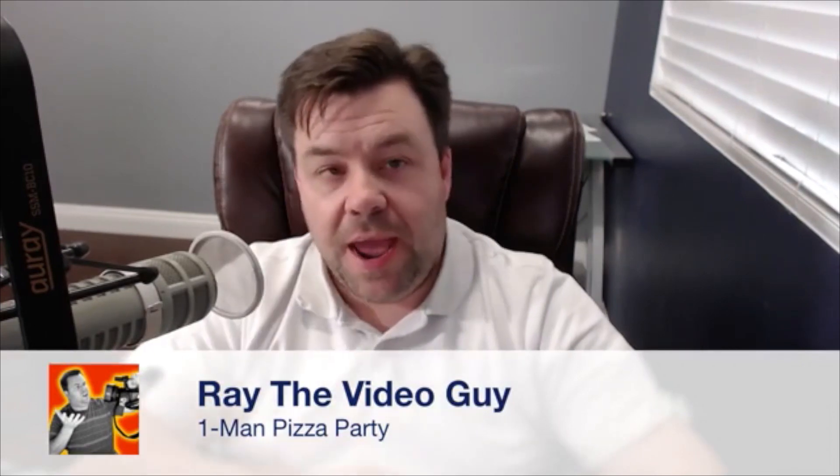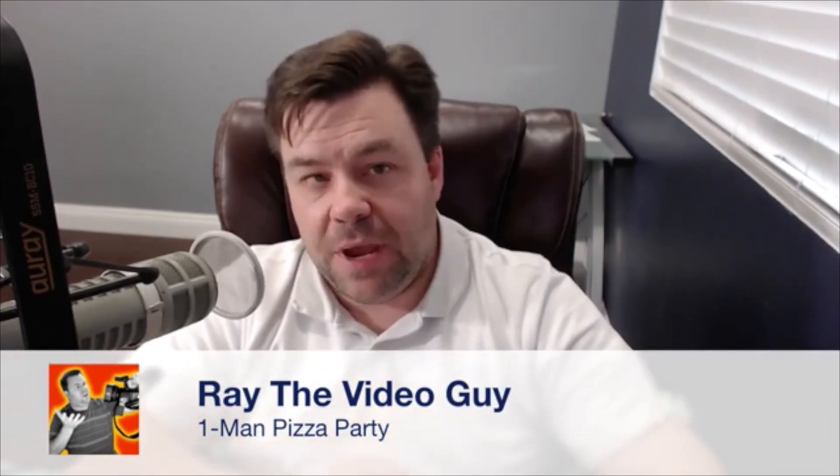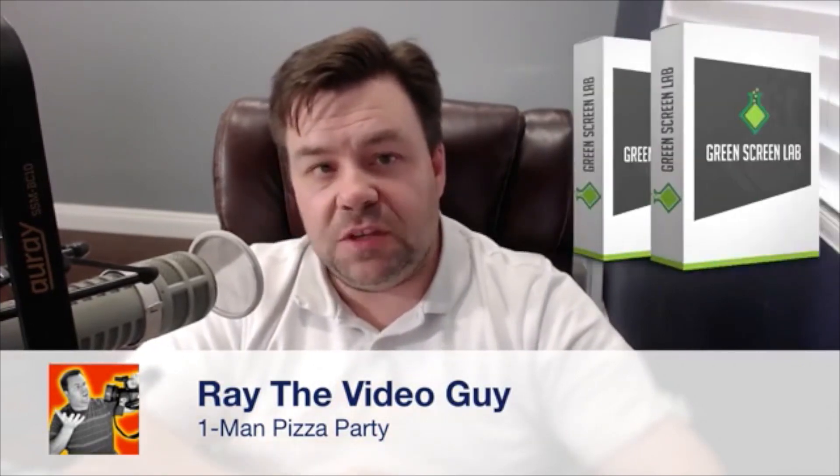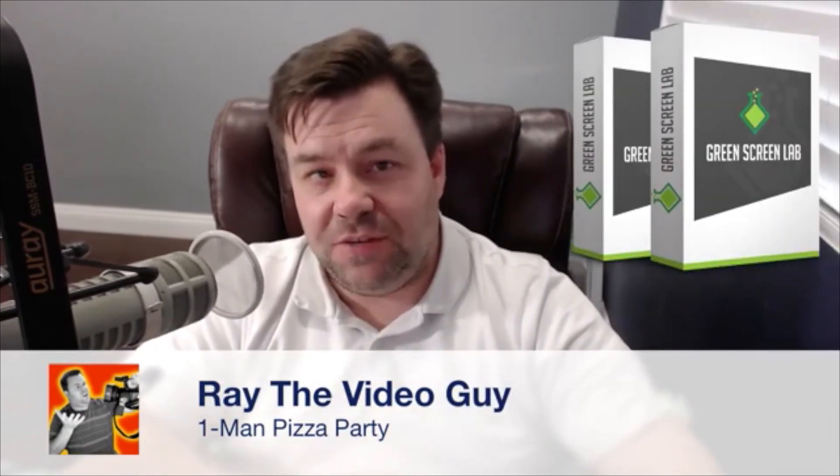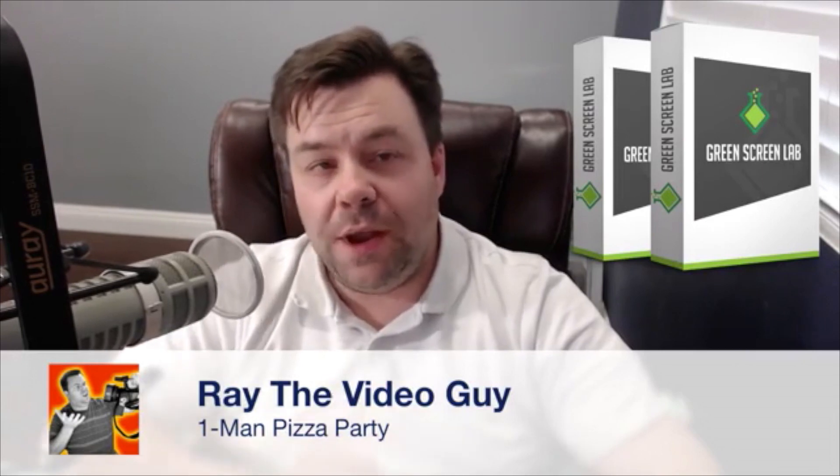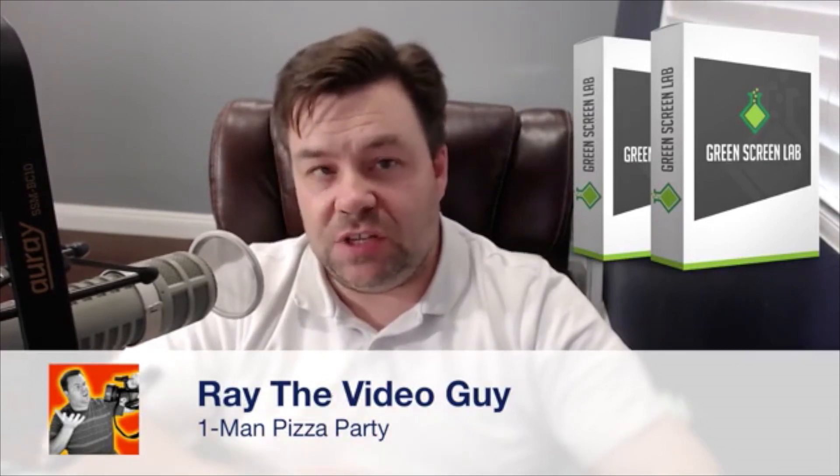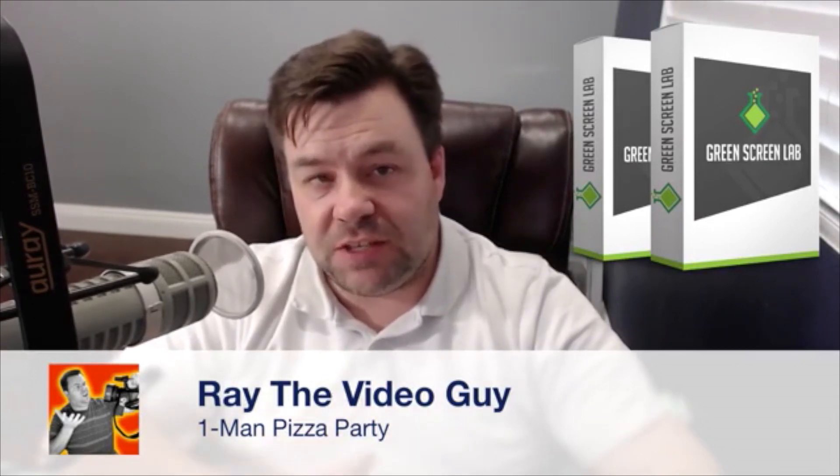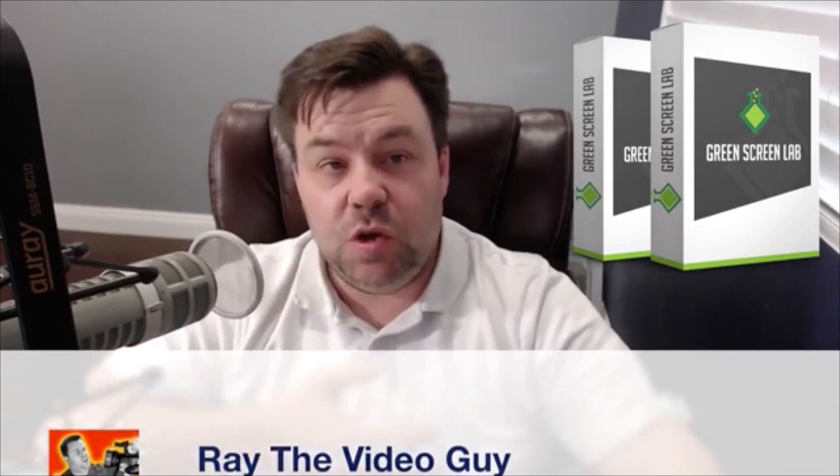All right, hey guys, it's Ray here, and today we're going to talk a little bit about a new product called Green Screen Lab. What this consists of is 160 virtual sets that you can use behind your green screen videos, whether you're shooting them yourself or picking up ones that already have green screen.